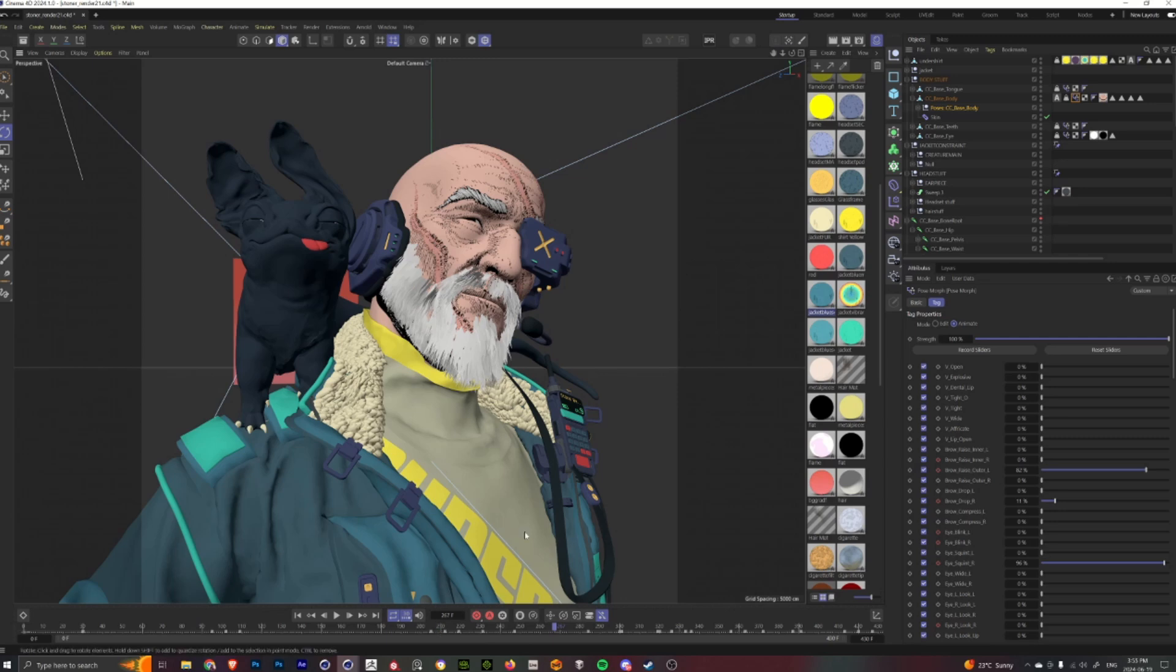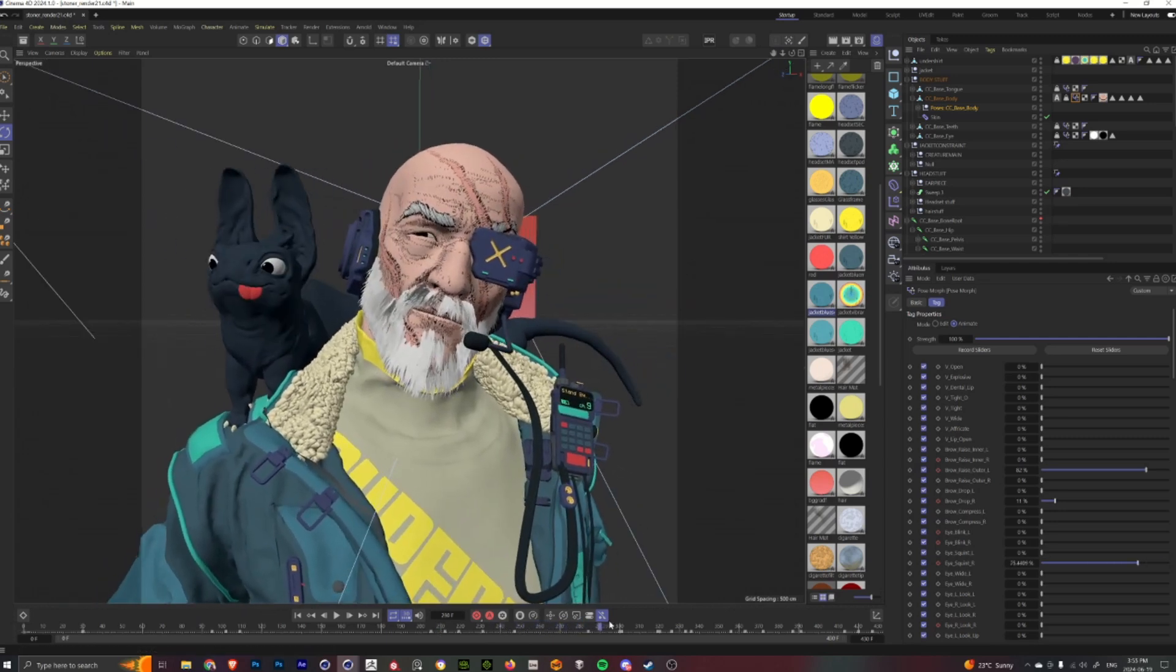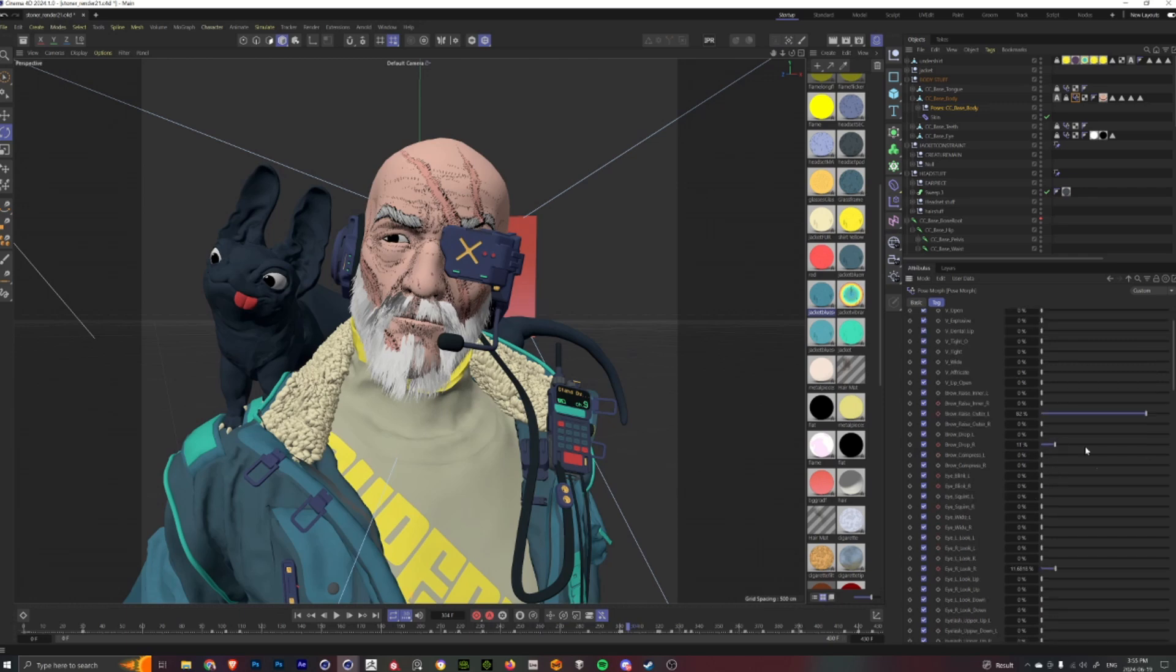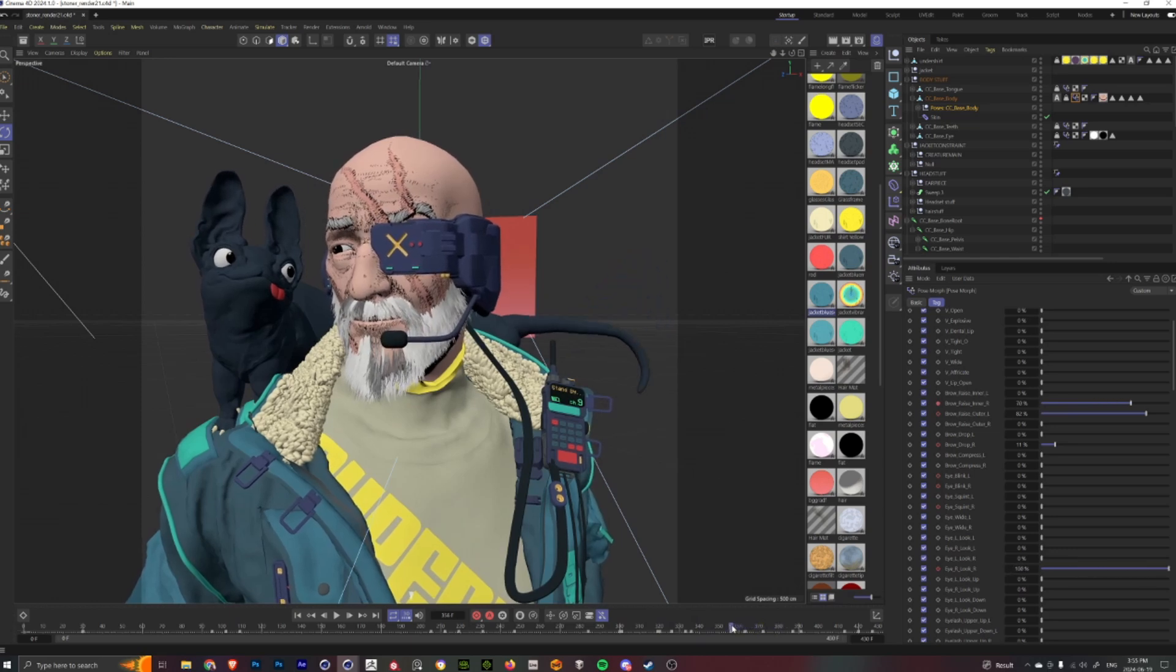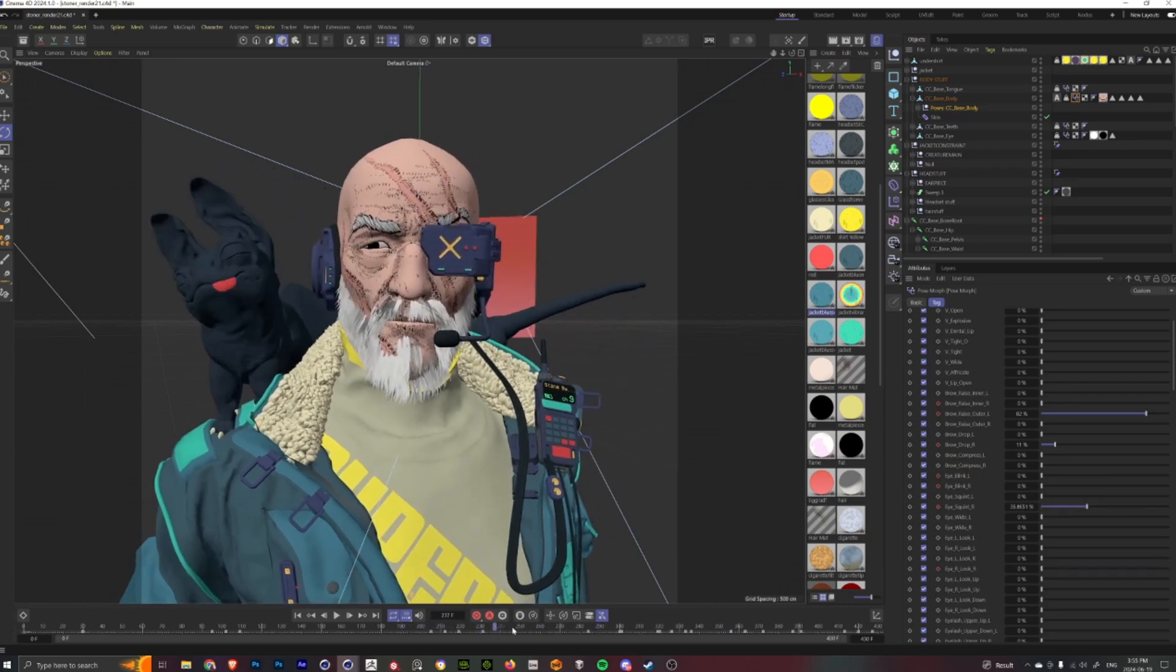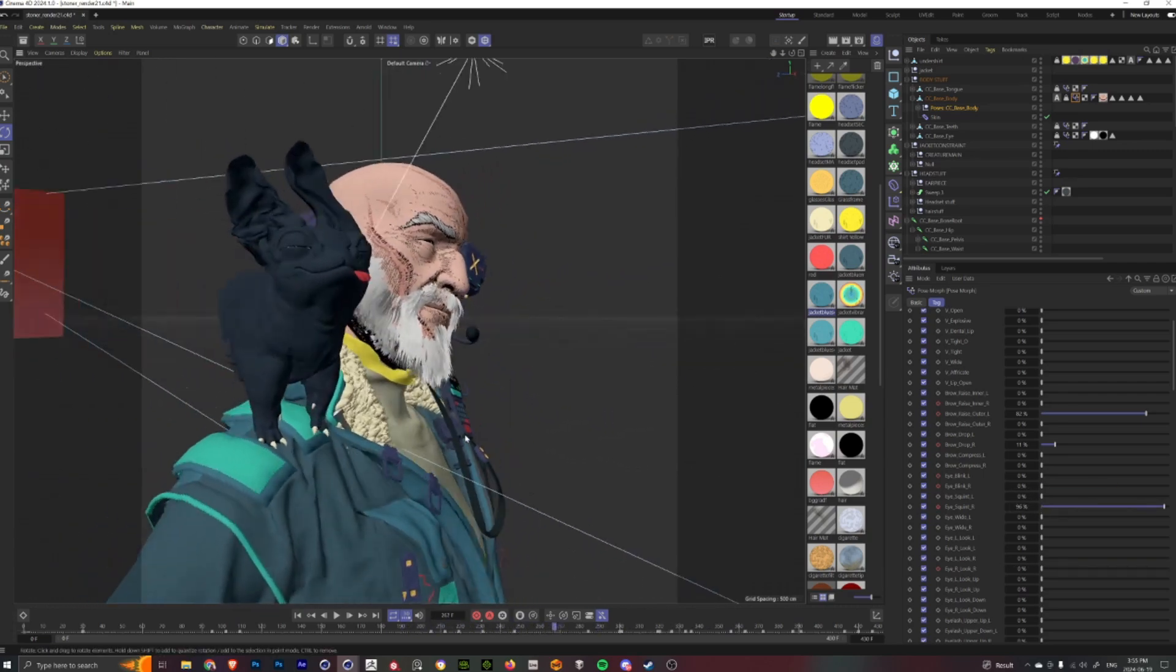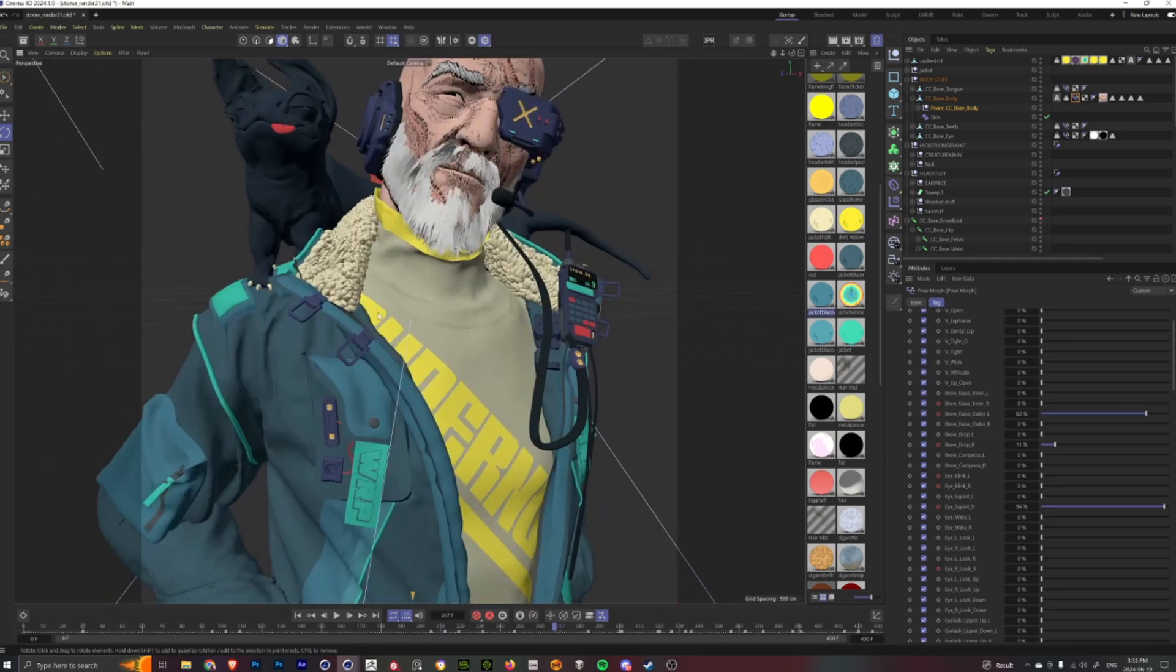And so you can just kind of see how I'm animating all these pose morphs that come with the character itself by default out of the Character Creator 4 program. You can see how that end result looks like there.